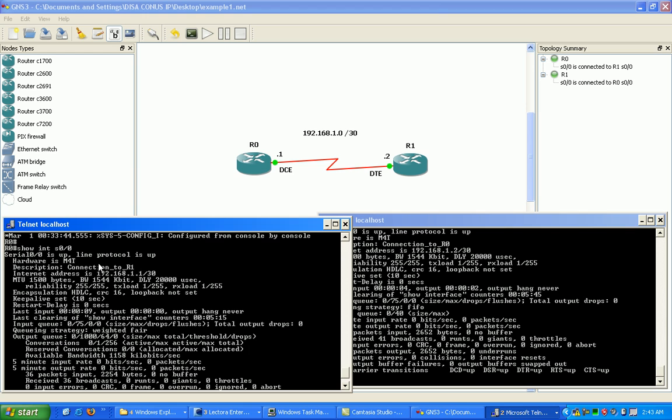Again, now this is layer three. So we went through layer one, the physical layer, and we went through layer two data link layer which was the line protocol.